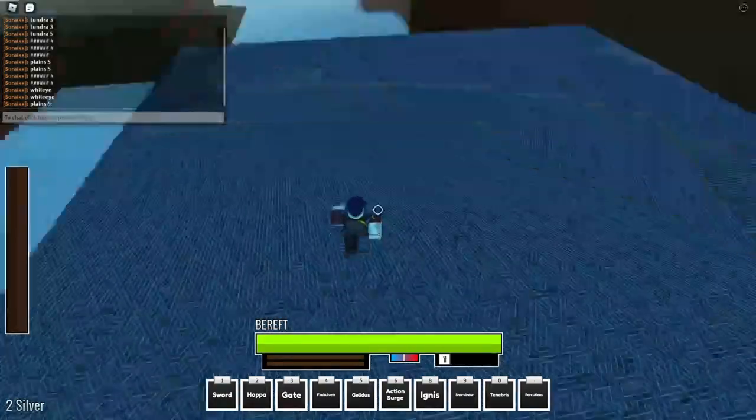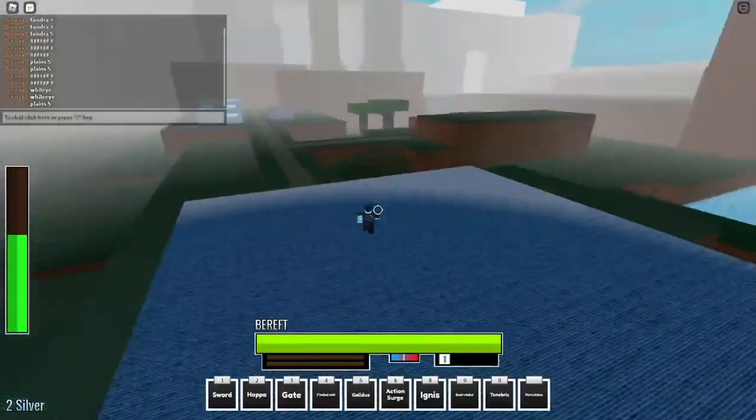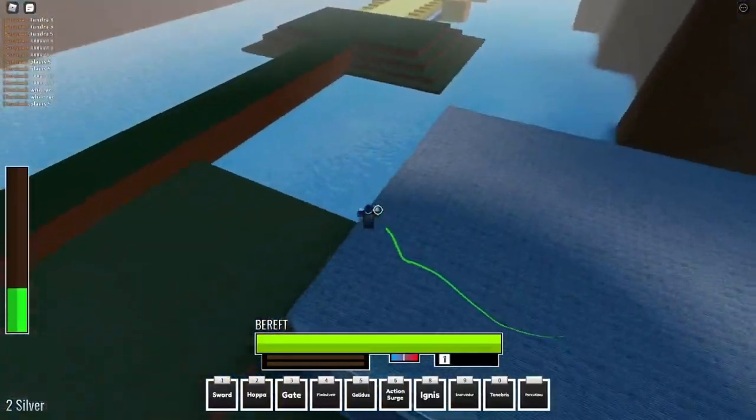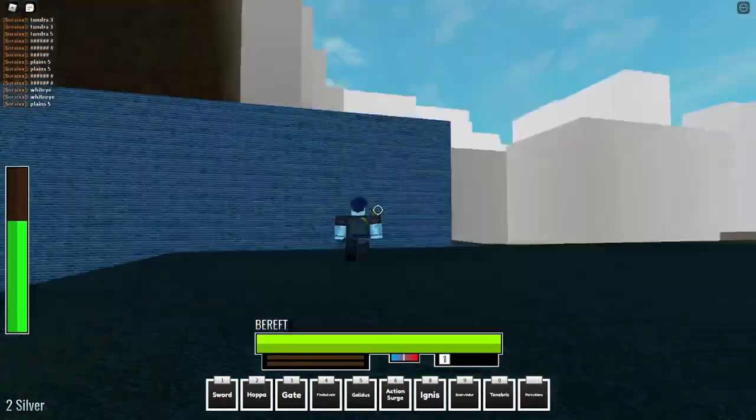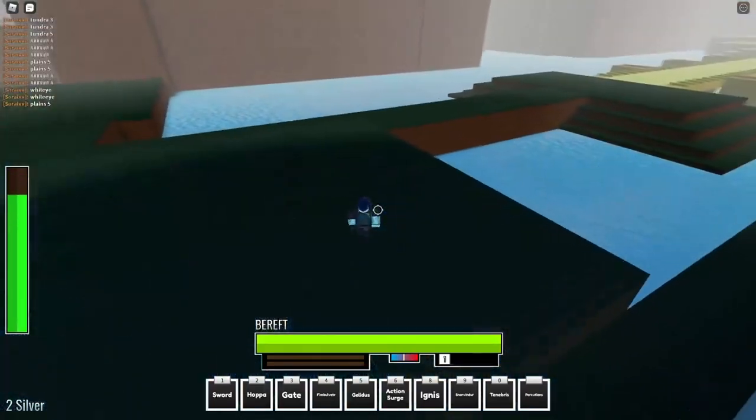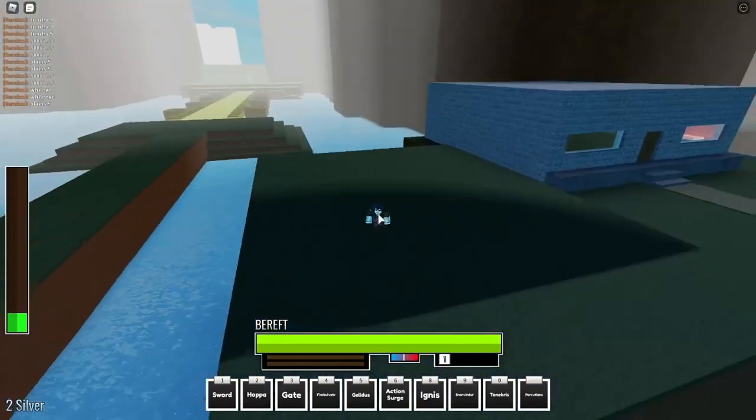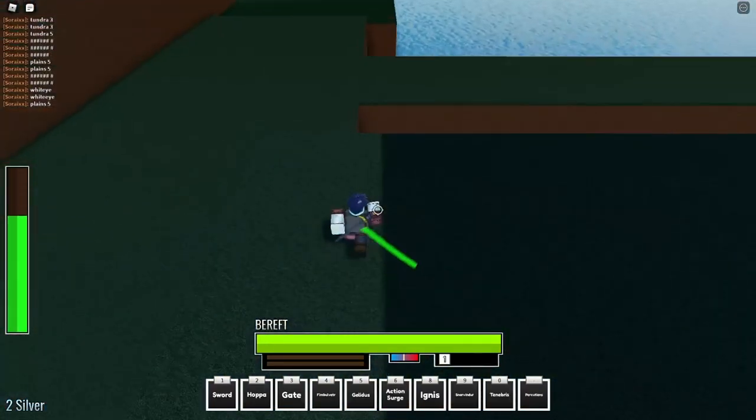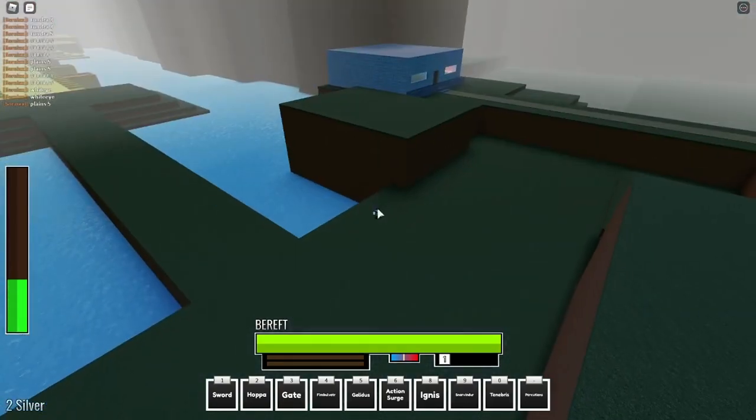Yo guys, welcome back to another video. I'm doing a how to get Akuma and Oni video. Someone DM'd me on Discord asking me how to get it, so that's why we're here.